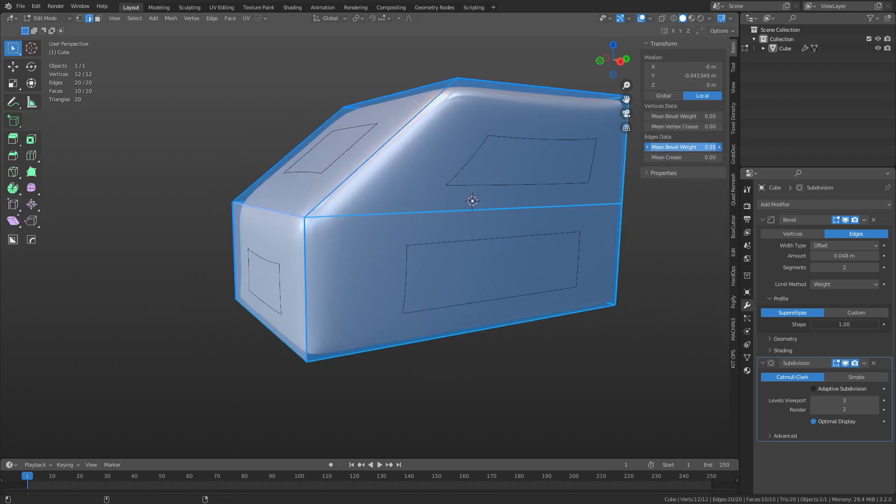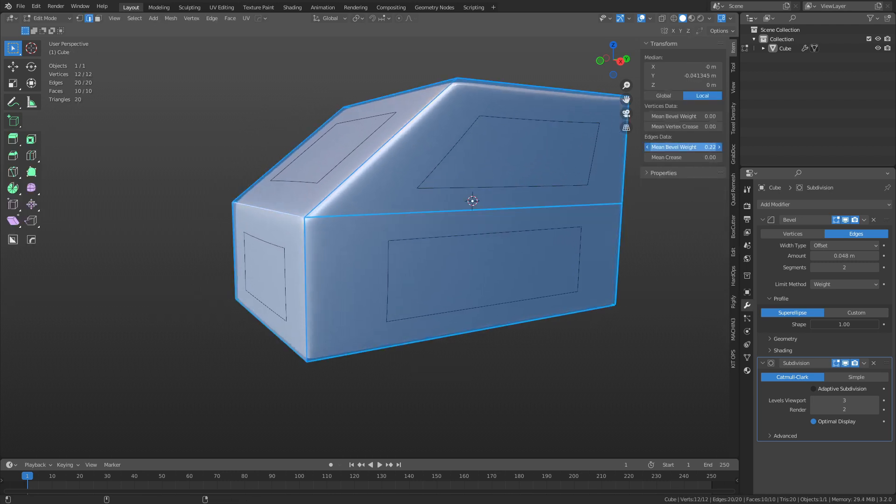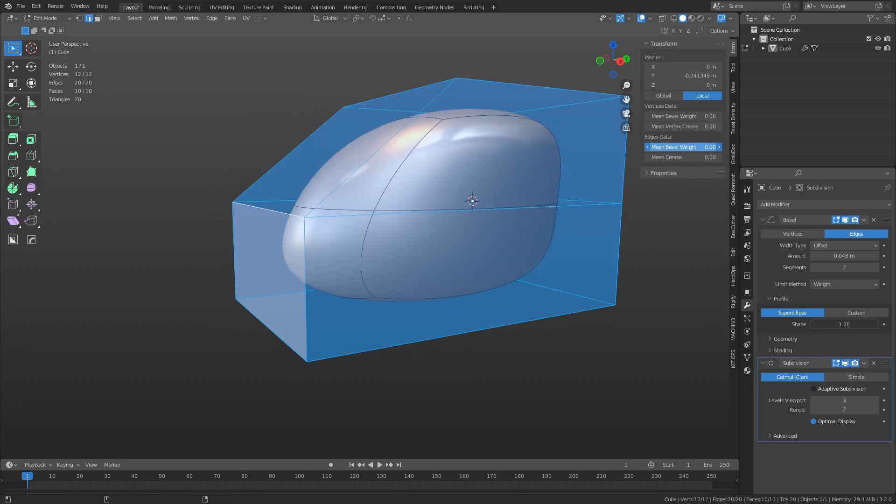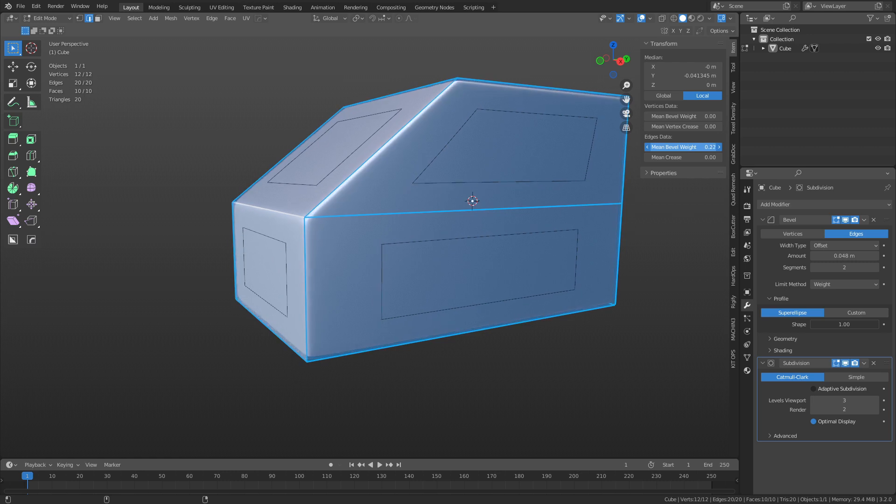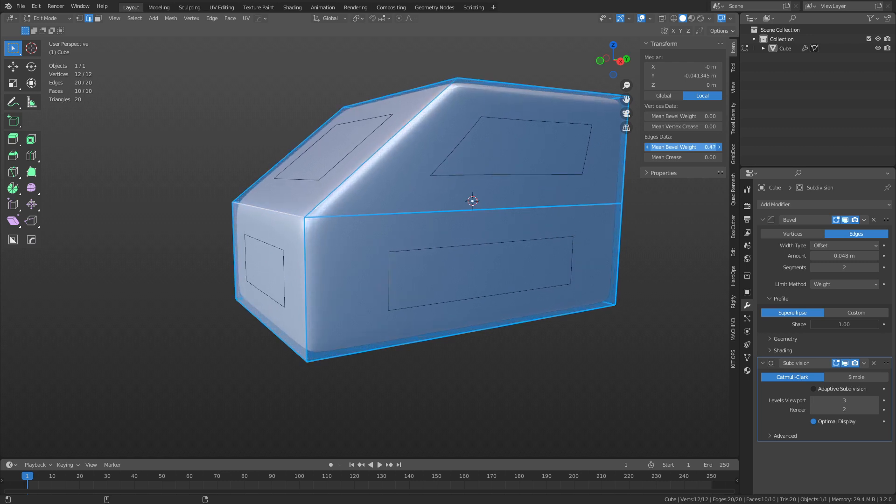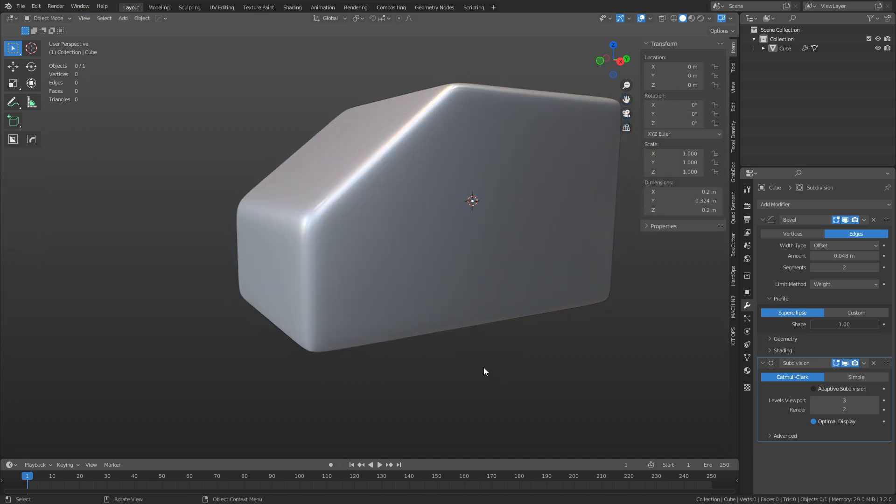It's really good for certain kinds of hard surface shapes, but certain times you might not want to use this as well.